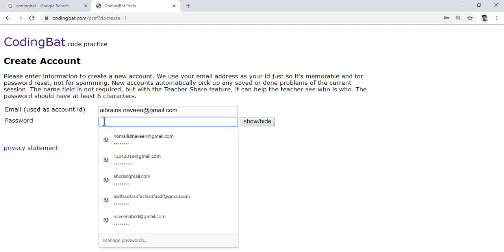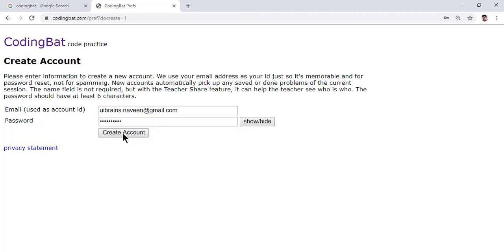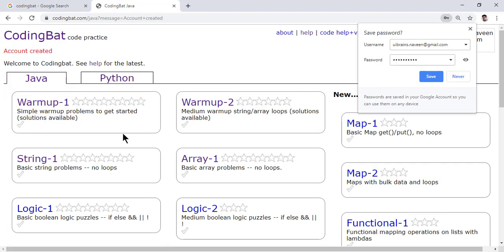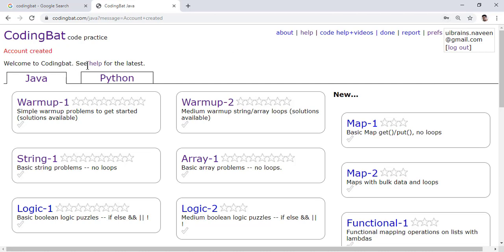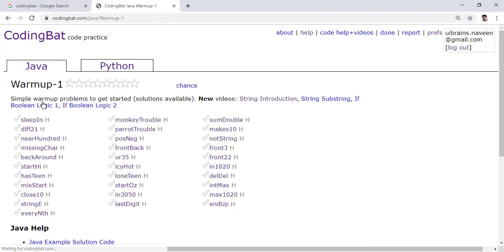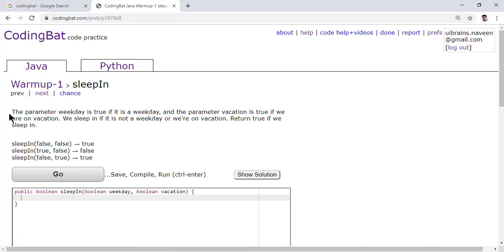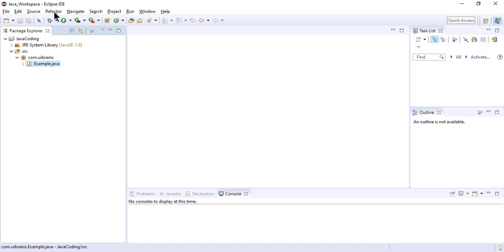Account created. Now let's start with Warm Up 1 in Java. Click on Warm Up 1 and there are a lot of questions. Let's start with the first question: sleepIn. Here is the question, the test cases, and you write your logic here. The reason we set up Eclipse is that it provides coding assistance — auto-complete — which makes writing programs much faster.